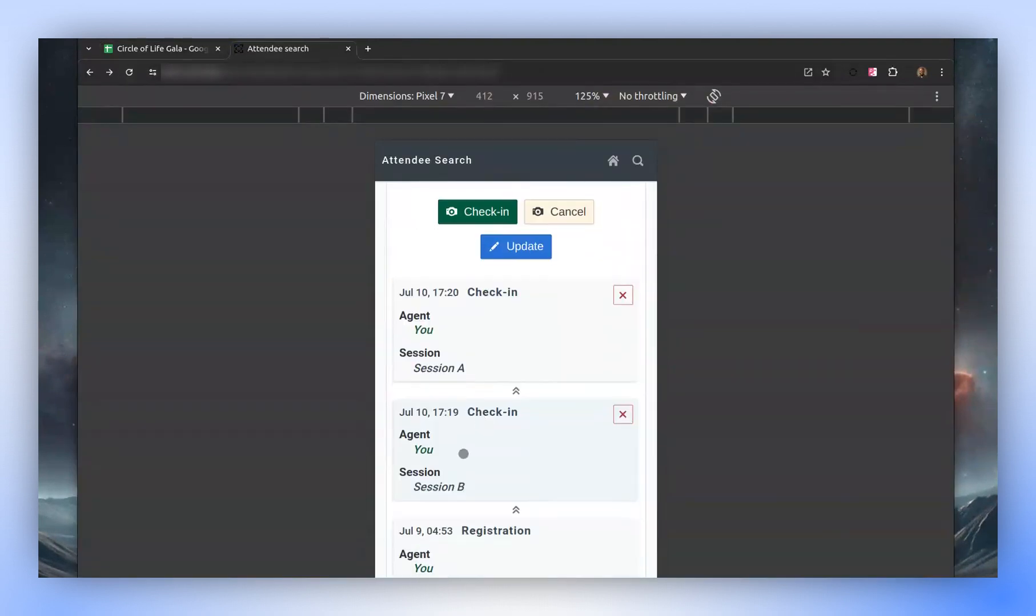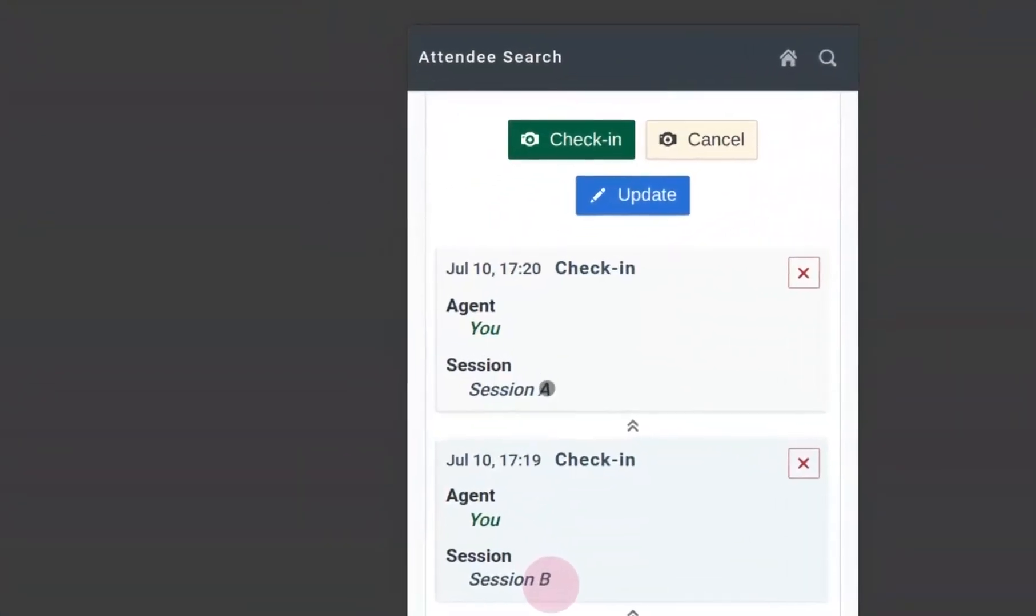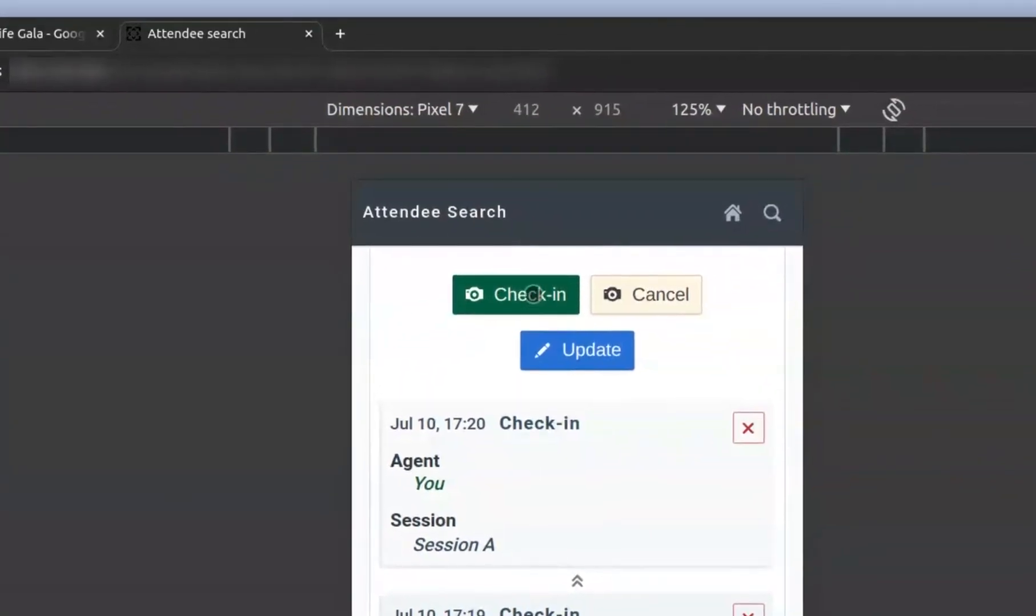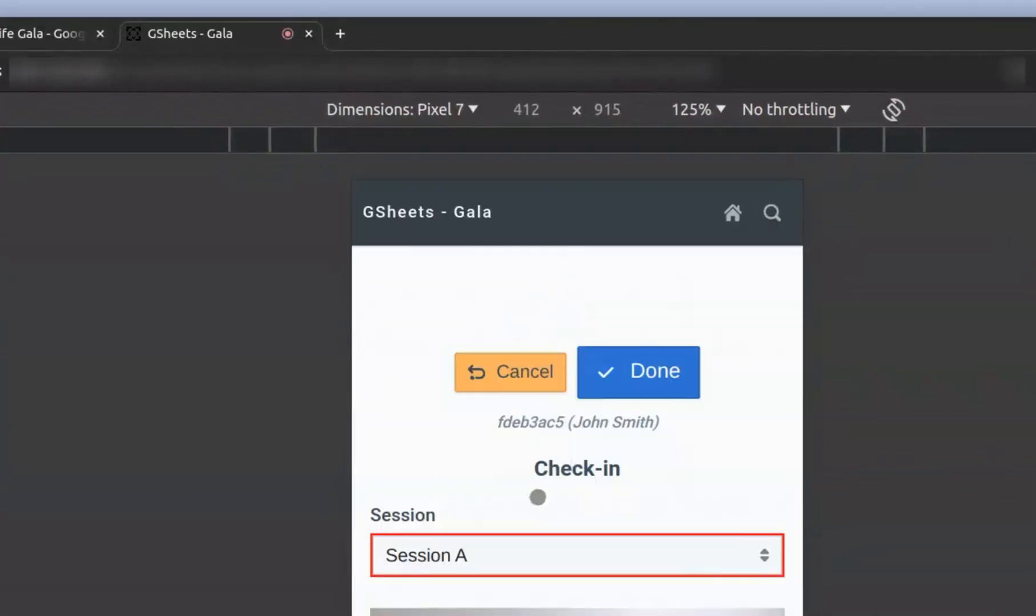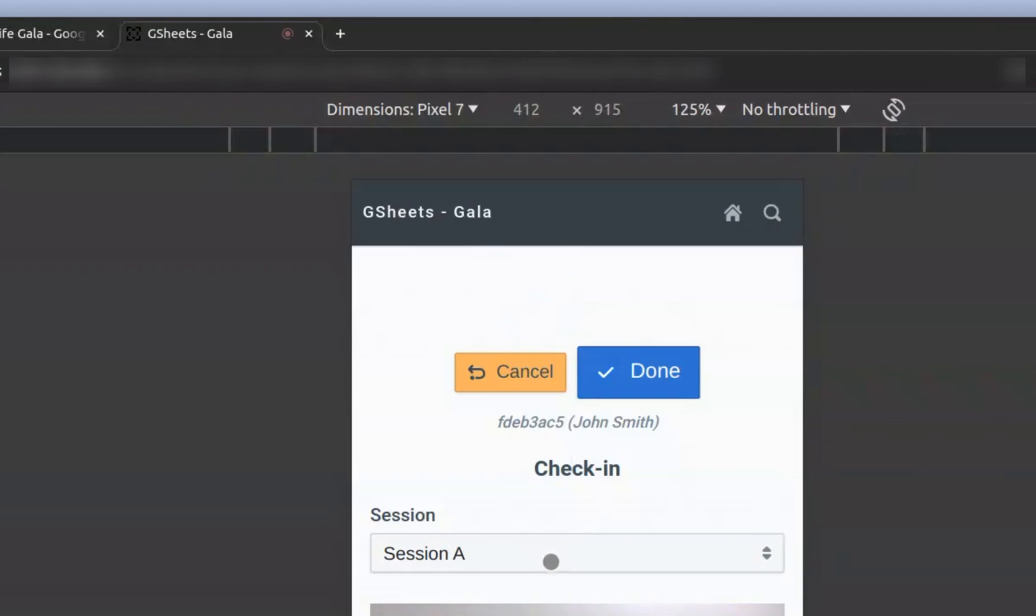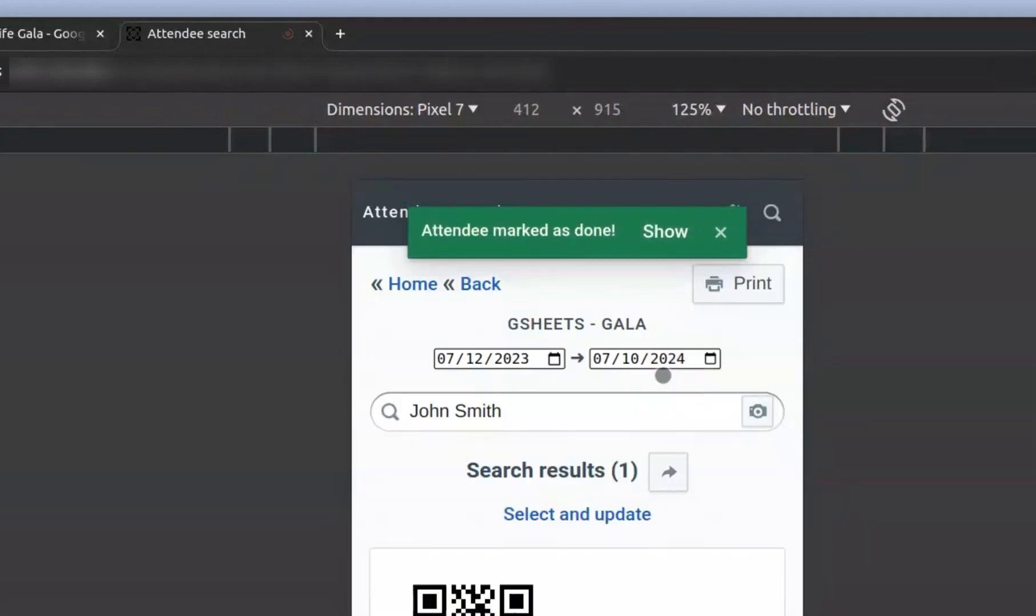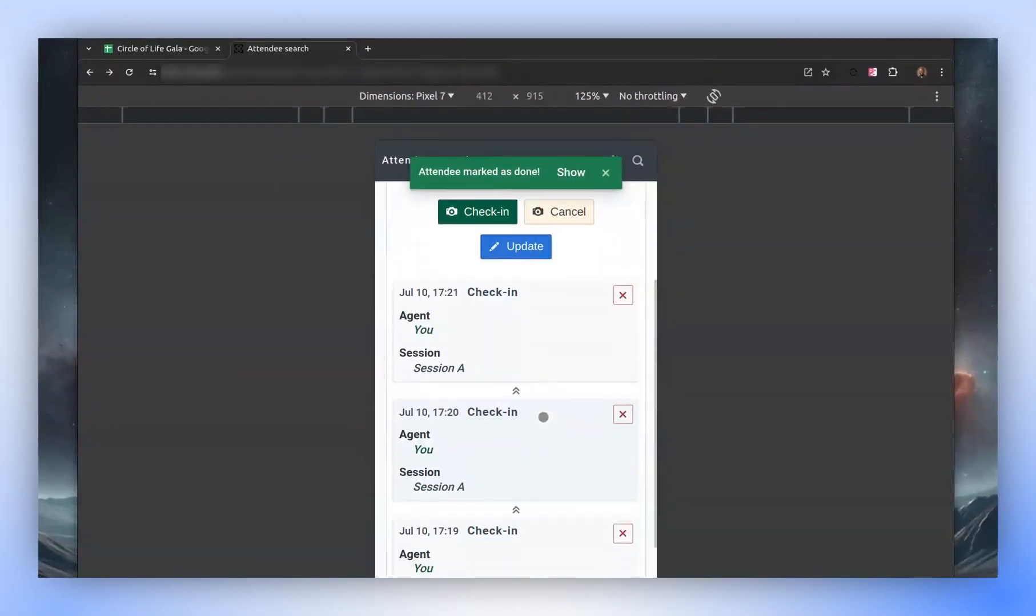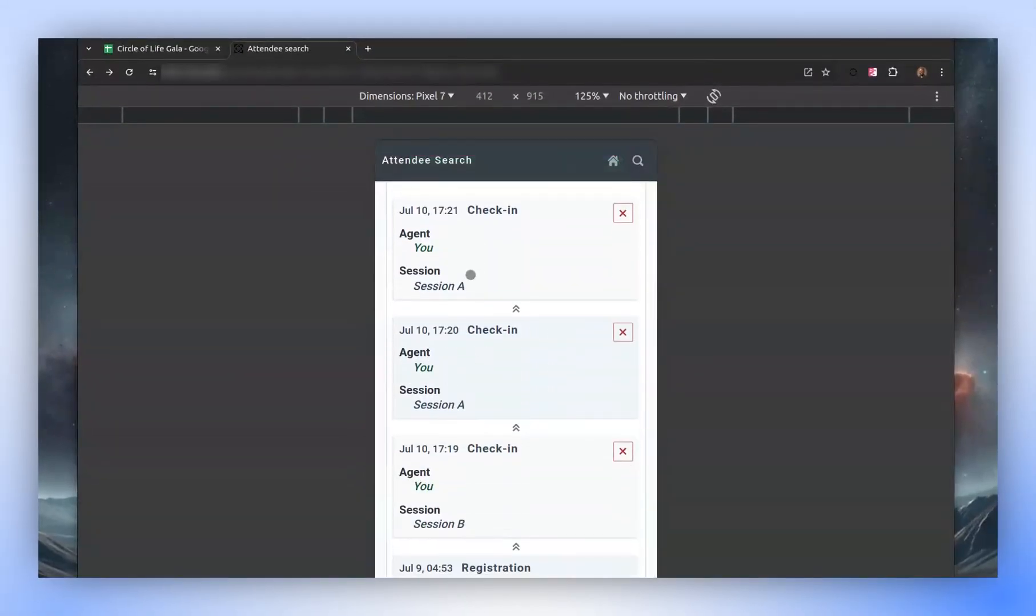Remember, we have a session B and a session A check-in. We then proceed to check in again for session A. As you can see, the check-in for session A is recorded once more. This is because we now permit multiple check-ins per session. These are the various check-in type options.